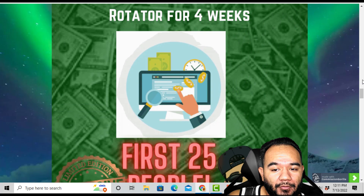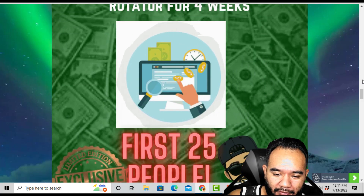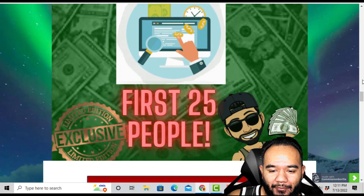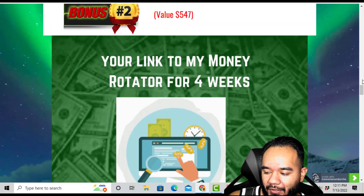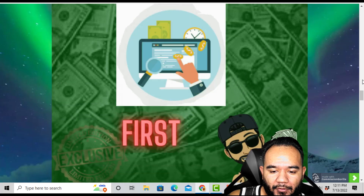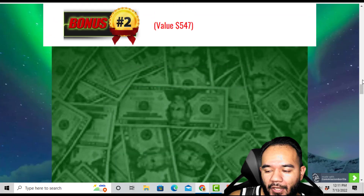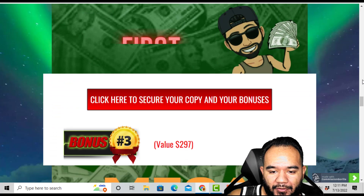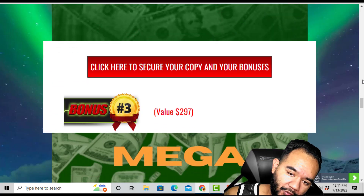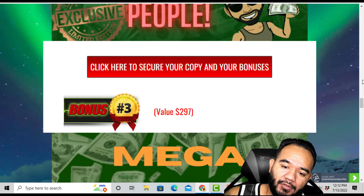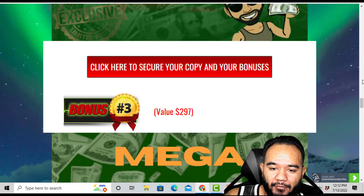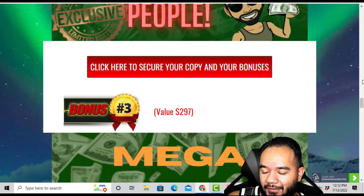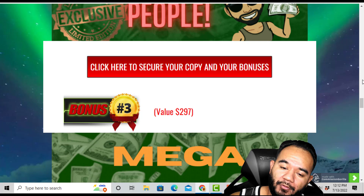Bonus number two is a link to my money rotator for four weeks. I tend to over-deliver — with one of my past clients I left them on a little longer than four weeks, and they did get a lot of traffic, conversions, and opt-ins to their email list. This bonus is for the first 25 people only. Once you get the bonuses you'll be able to jump on the rotator — I'll explain the specific way to do it inside the bonuses so I know who actually purchased.